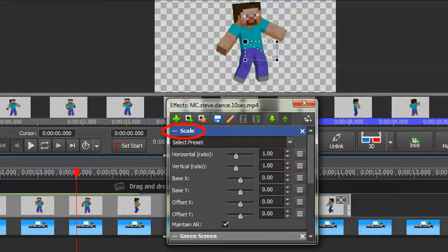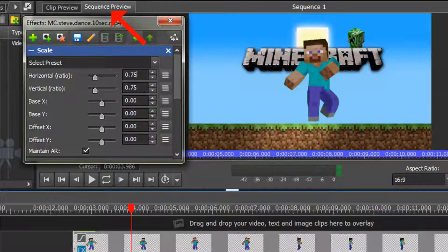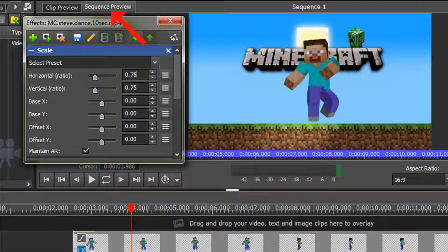It looks a bit confusing, but I will explain it — it's really not that complicated once you use it a few times. If necessary, click on the Sequence Preview Pane so you can see your object in relation to the rest of your video.